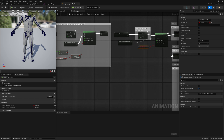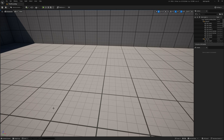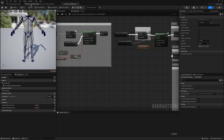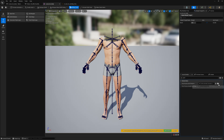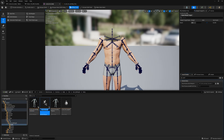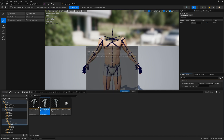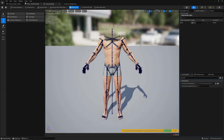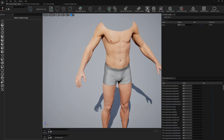Let's get started. Let me do one thing — let me create a duplicate of this post process because we are going to modify it and we need a backup for it. Let's save and now let's get started in Poser.